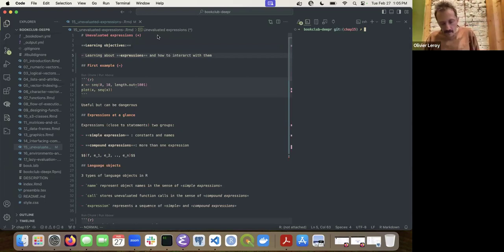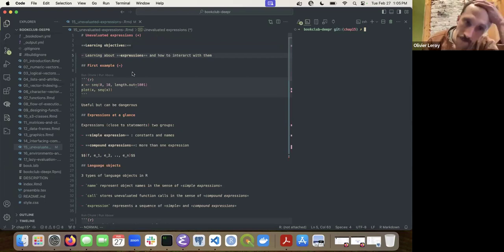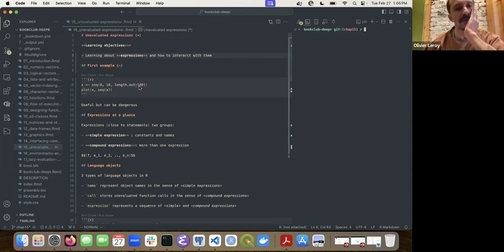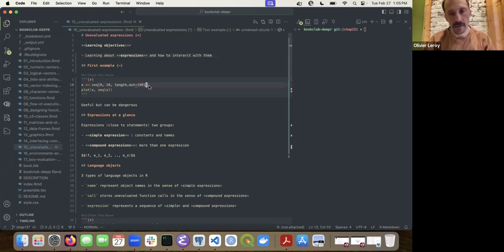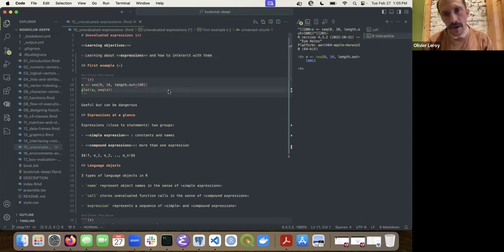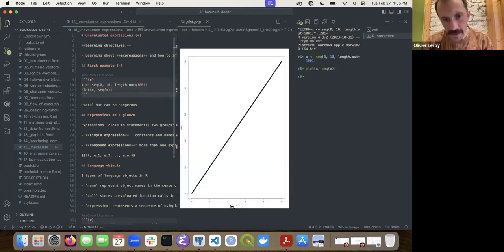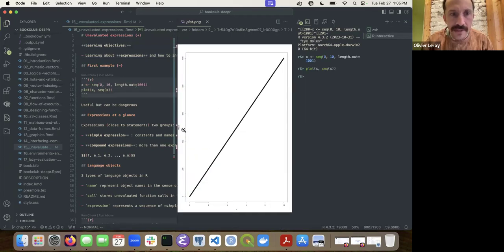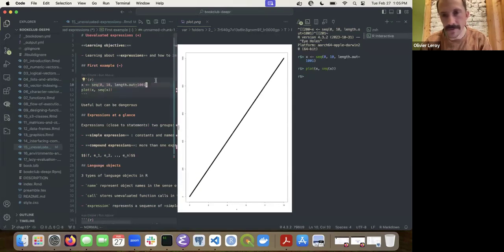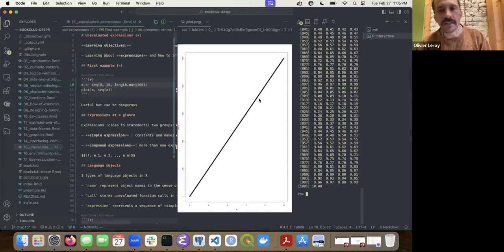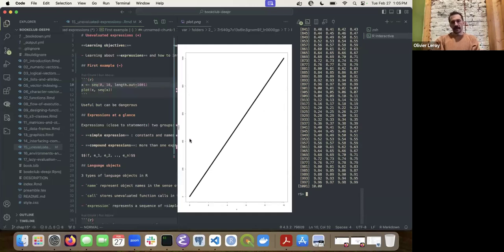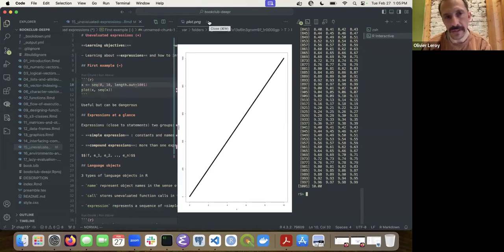So that's what we're going to see. One first example I like is the plot example — as you can see, we have `sec_x` here, and if you print `sec_x` in the console it's not producing anything meaningful. This is basically what we're going to see with what is unevaluated and what is an expression.